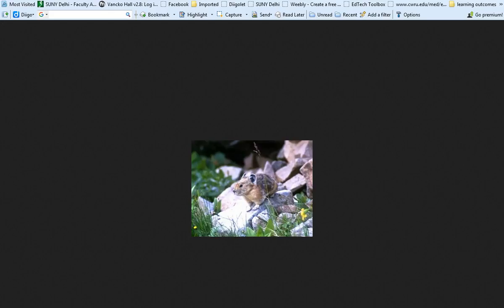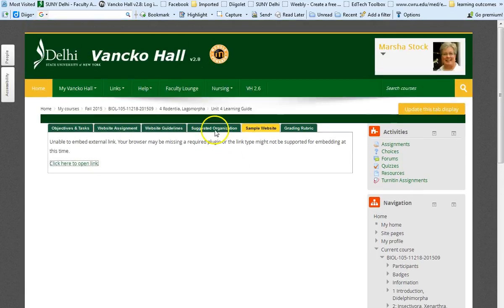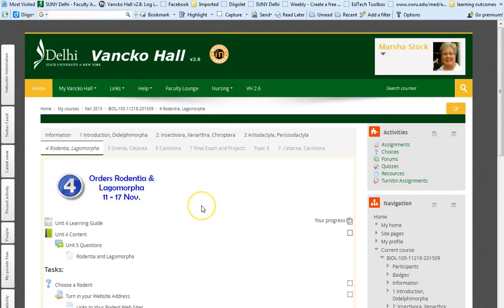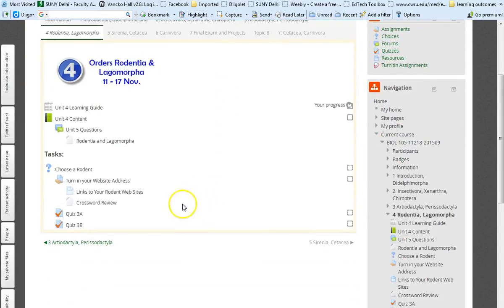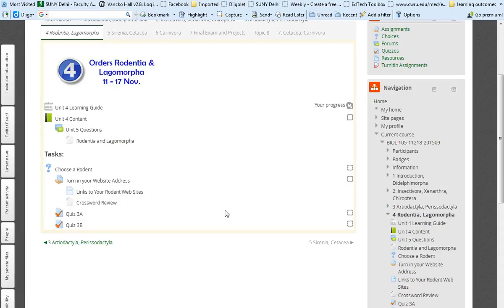That's about it for today. I don't think I have much else to say. You'll notice that there is a quiz this week. The quiz is on the Artiodactyla and the Perissodactyla. So enjoy. I'm looking forward to seeing your websites. And I will talk to you later. If you have any questions, let me know.